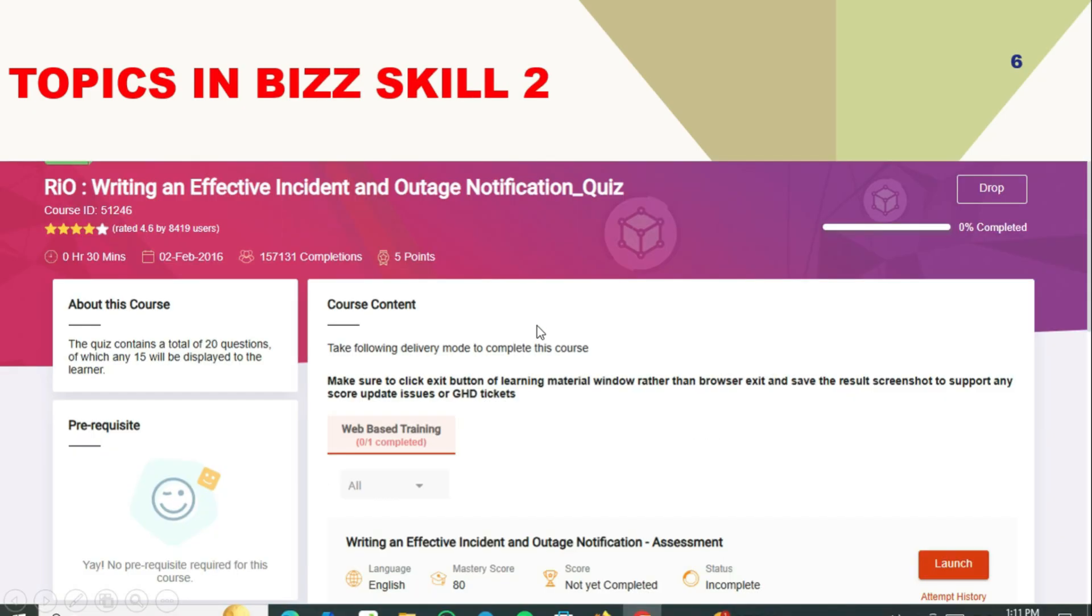You need to attend this quiz and get 12 or 13 marks out of 15. So 80% marks are required in this simple quiz.